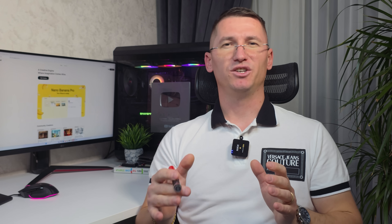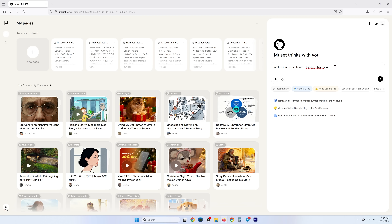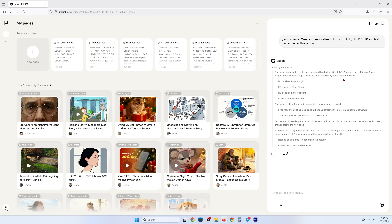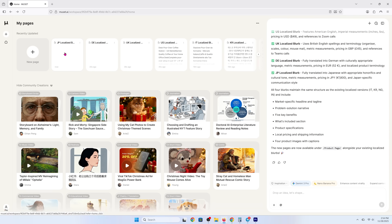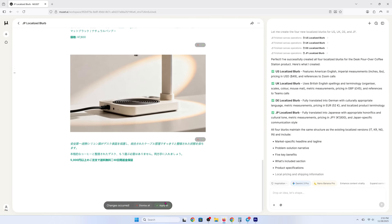Scene C: auto-create pages. We are launching in US, UK, Denmark, and Japan, and I want localized product blurbs nested under the main page. Type auto-create: create localized blurbs for US, UK, Denmark, and Japan as child pages under this product. Organized exactly as I'd expect, ready for translation and review.